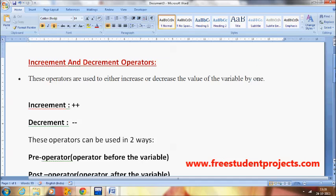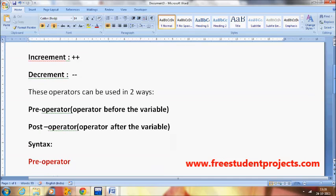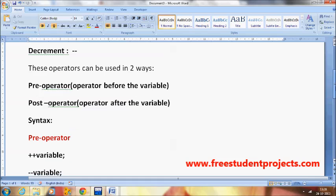These operators can be used in two ways: the pre-operator and the post-operator. The pre-operator means the operator comes before the variable, and the post-operator means the operator comes after the variable. These are also called prefix and postfix.